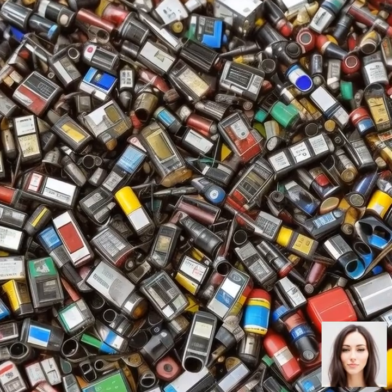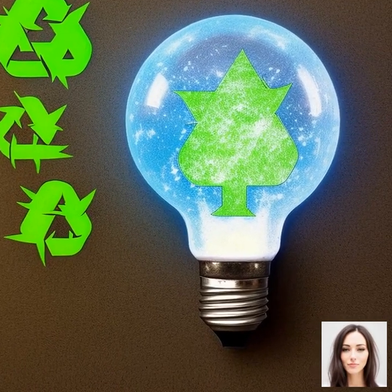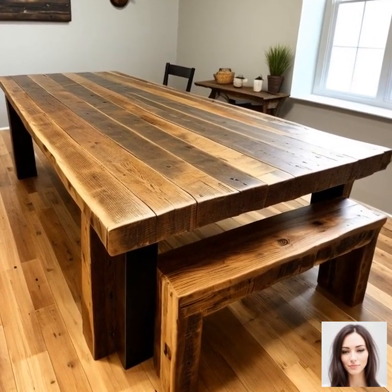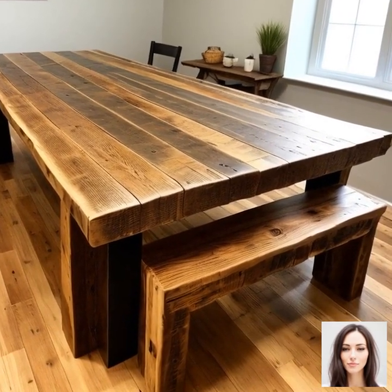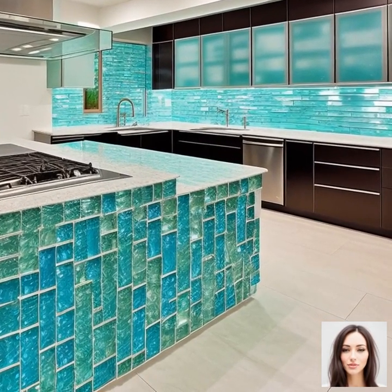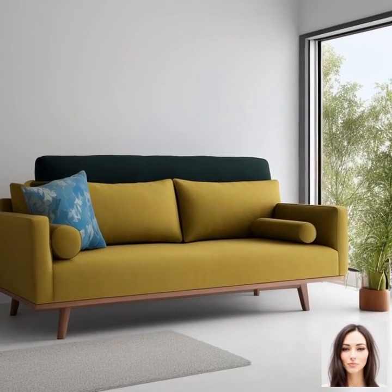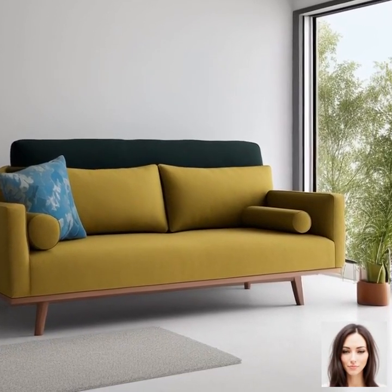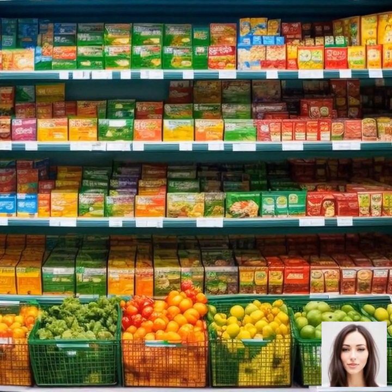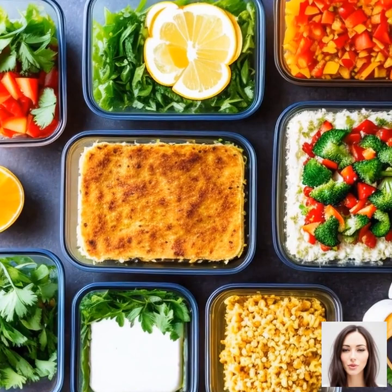Next, we have recycling. Most of us are already familiar with recycling things like paper, glass, and plastic. But did you know you can also recycle things like batteries, electronics, and even certain types of light bulbs? It's all about knowing what can be recycled and making sure it gets into the right bin. The use of sustainable materials is another important aspect — this could mean choosing furniture made from reclaimed wood, or using recycled glass tiles in a kitchen, or choosing materials that are durable and long-lasting so they don't need to be replaced as often.